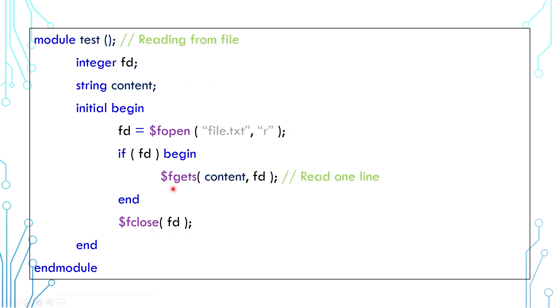Similarly, we can read from a file. We provide r in the $fopen function to indicate a read. Then we can use $fget to read one line from the file and put the content into a string variable.